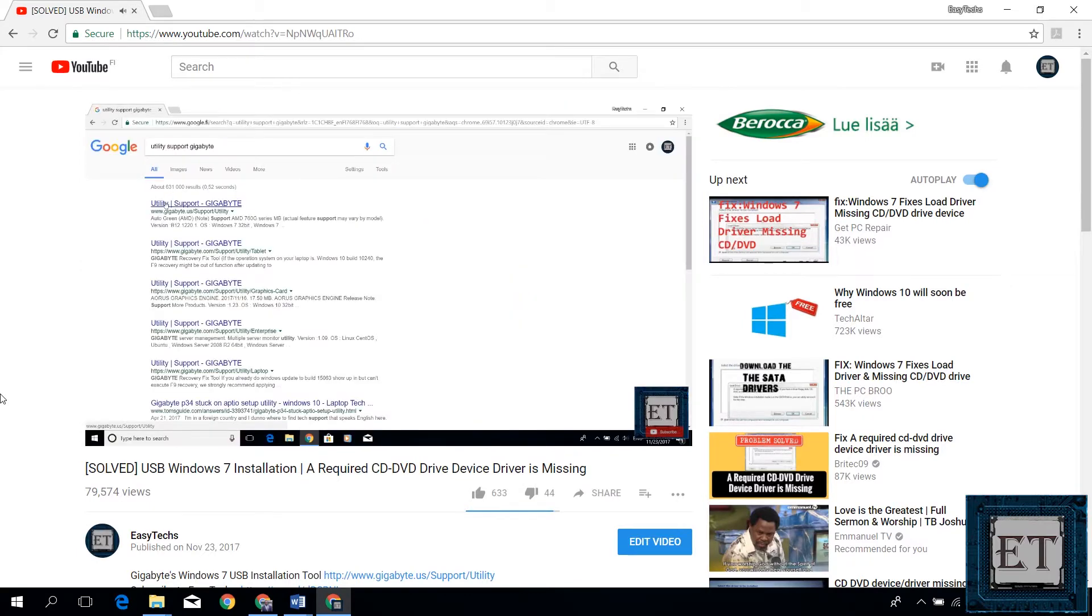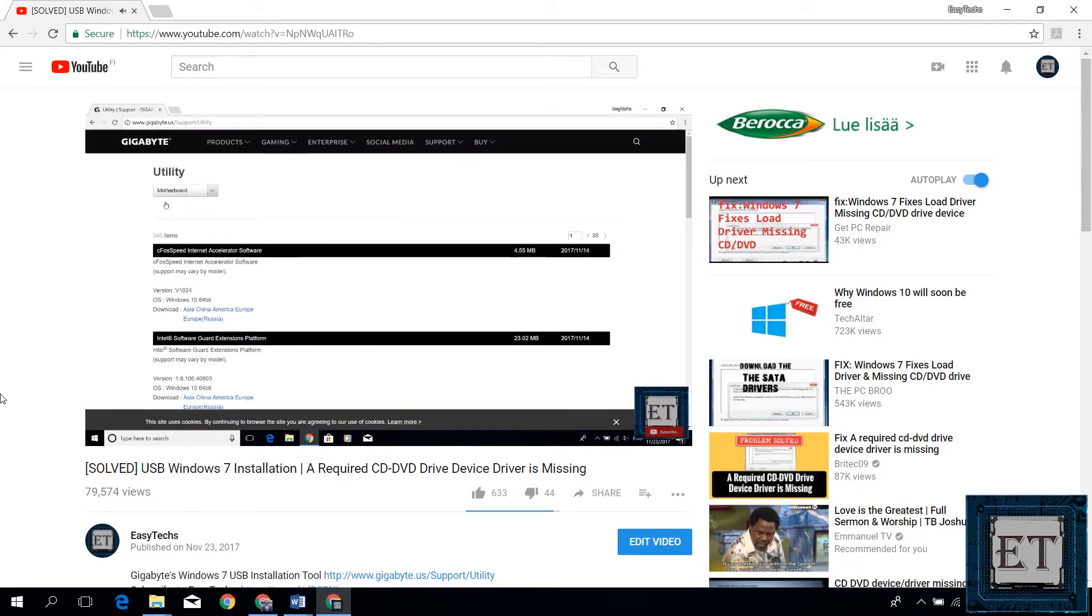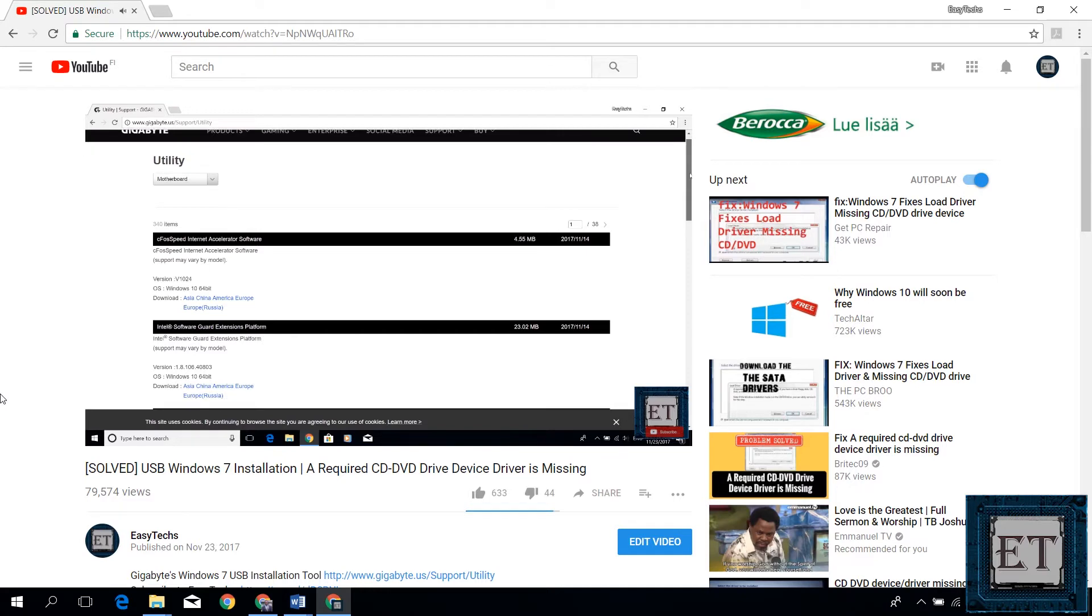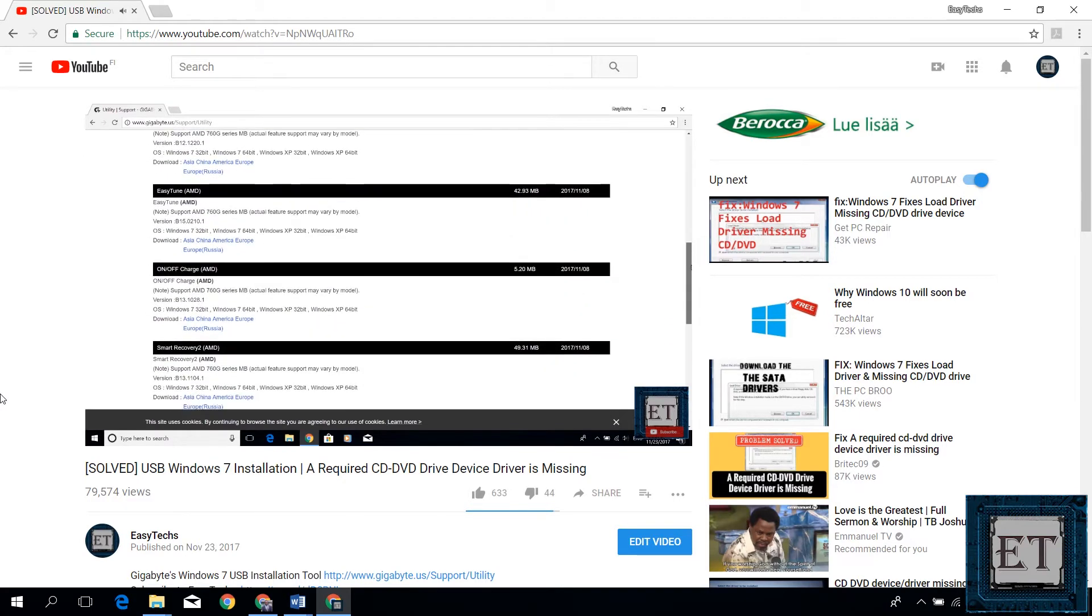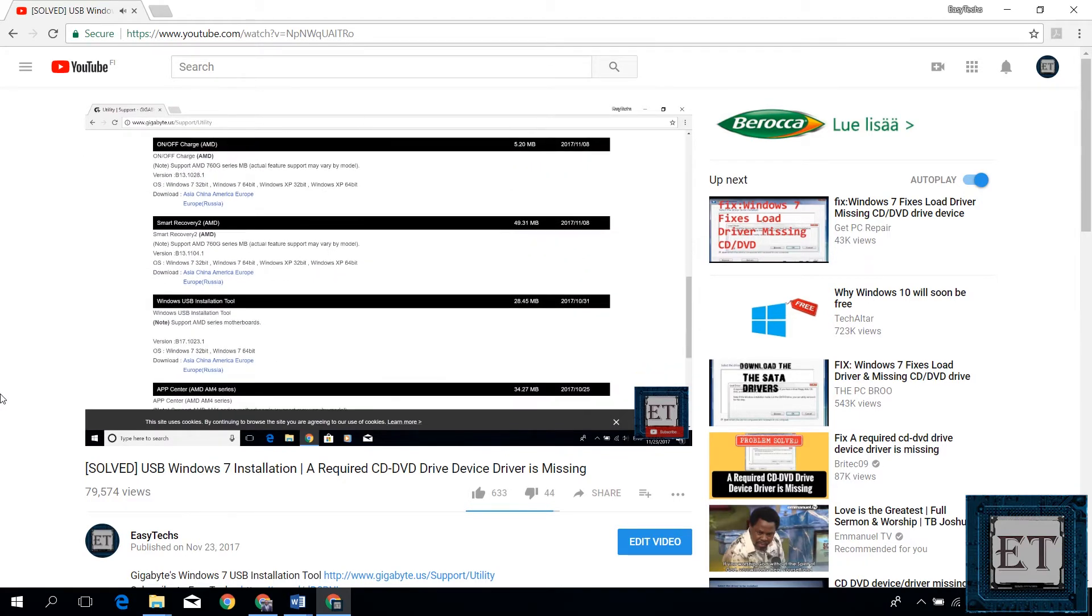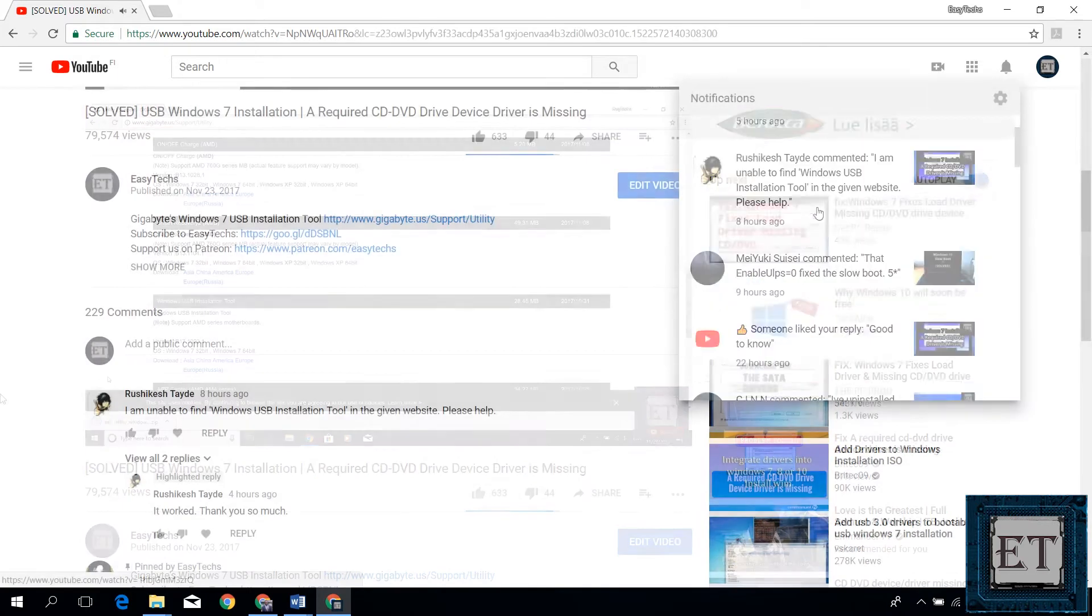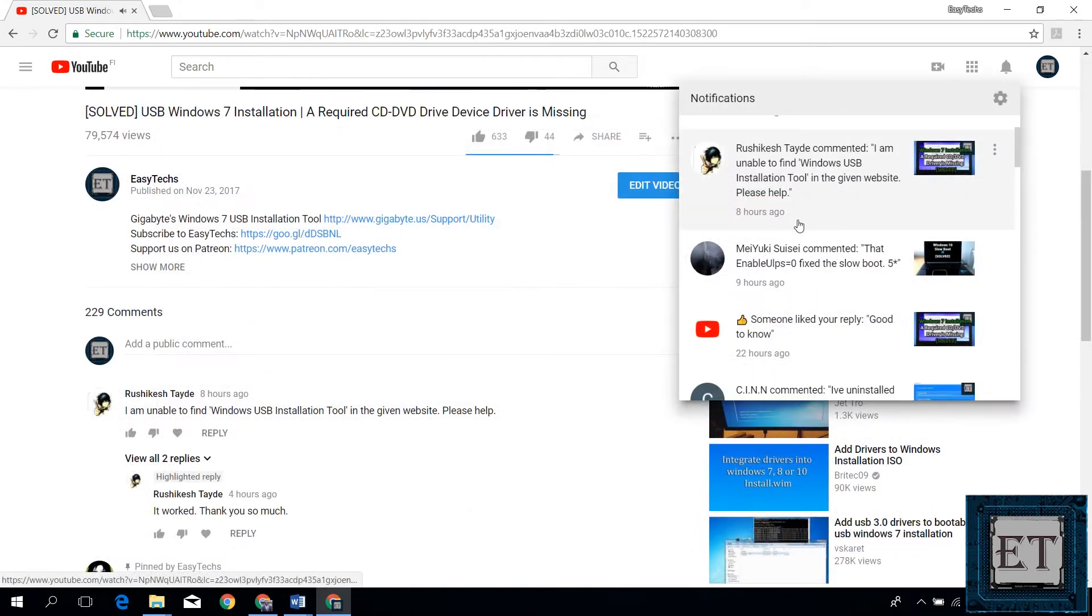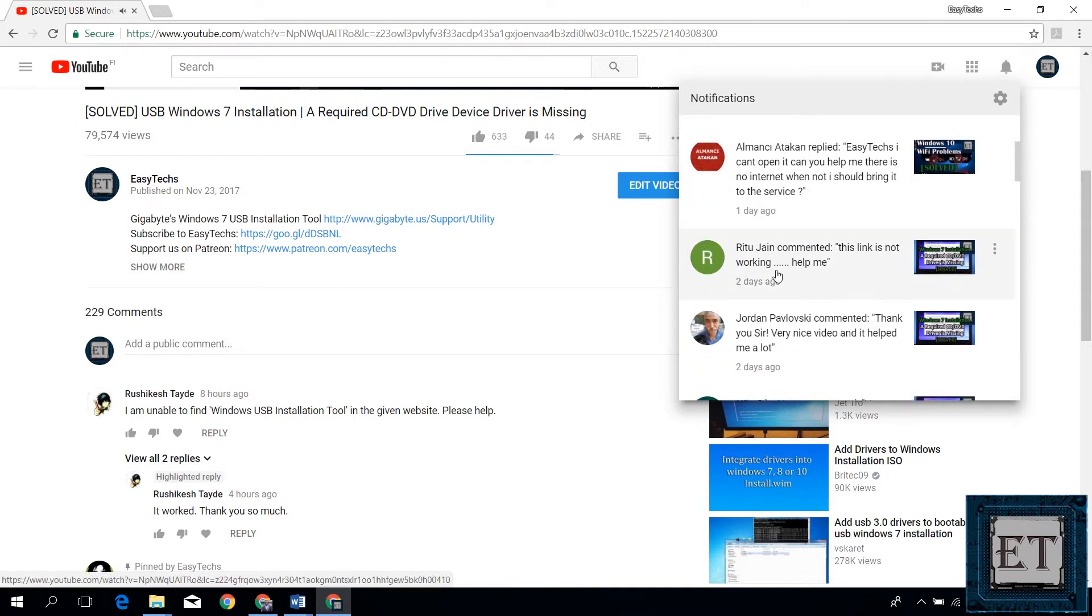I posted a video on how to fix the problem of missing device driver during Windows 7 installation. In that tutorial, I used the Windows Image tool from Gigabyte and in the video description, I added a direct link to Gigabyte Utility Support page from where you can download this tool. Recently, I got several comments indicating that the tool was no longer available on Gigabyte Utility Support page. So, I decided to make this quick video as an update to the previous one to show a new way to obtain this tool.